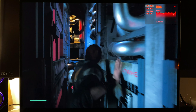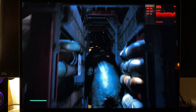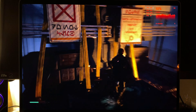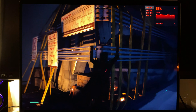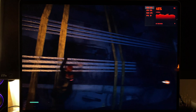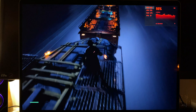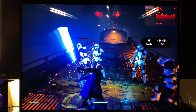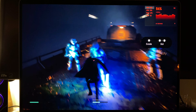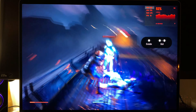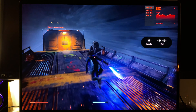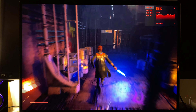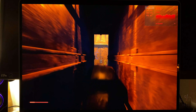Gameplay clip showing in-game action, with characters moving through the environment. We almost got him — he can't beat you.